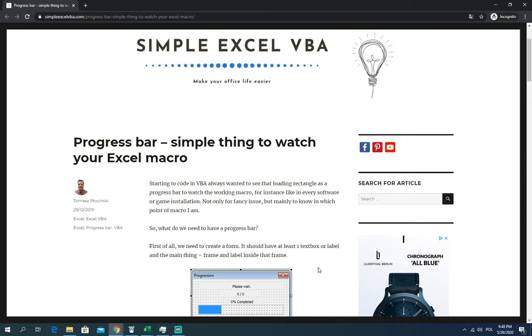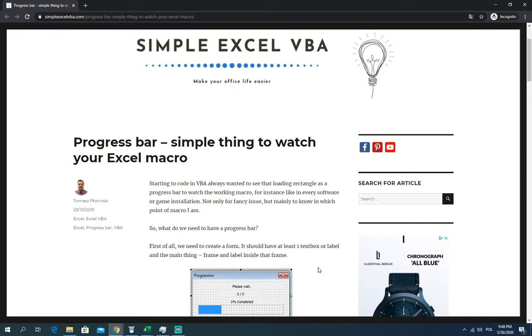I always wanted to see how the code is behaving just like in all the applications, in all software during the installation. You could see on which step you are of the whole installation process. So I wanted the same thing in my macros, so I decided to create it and here I will show you the simple example of the progress bar.